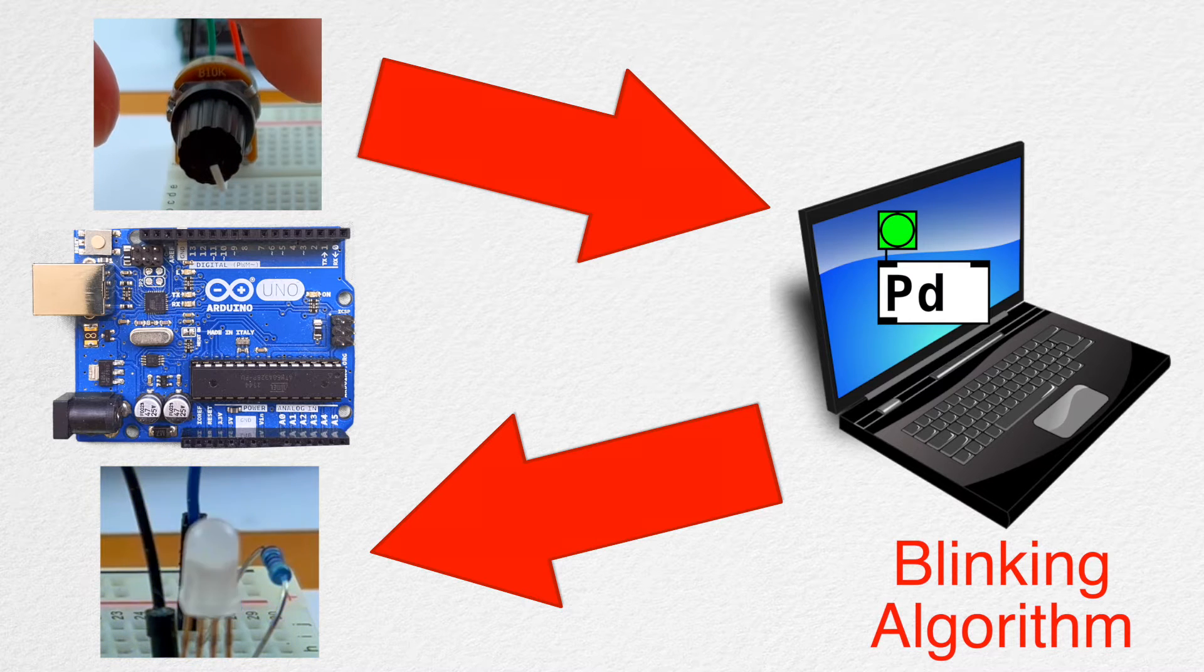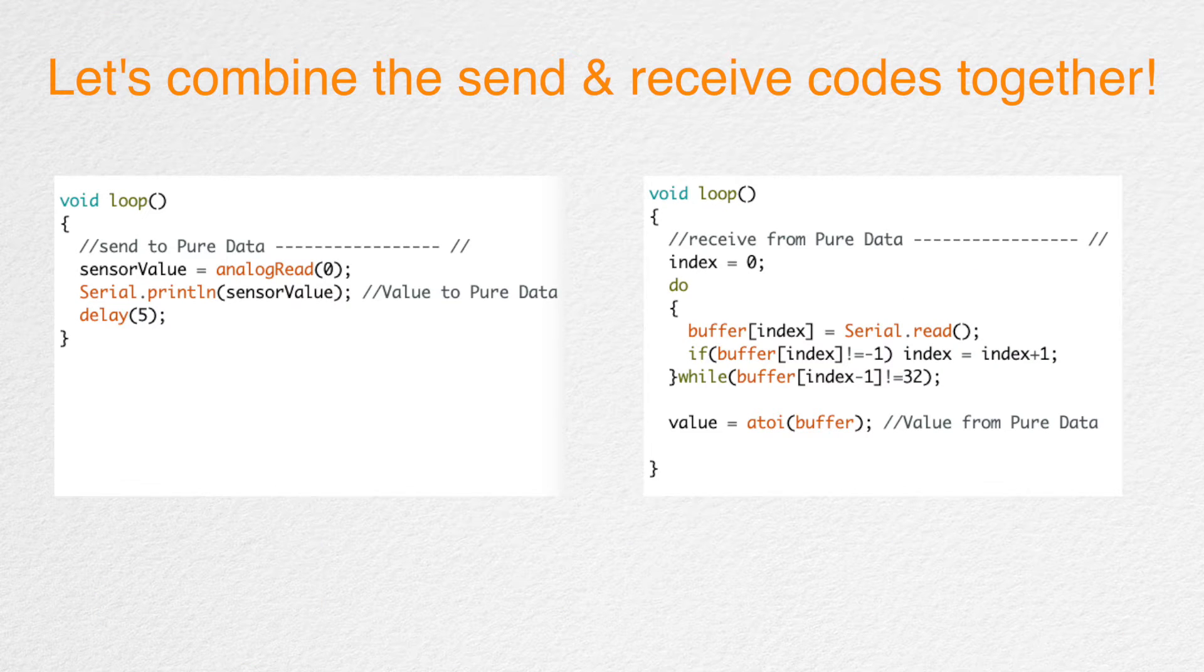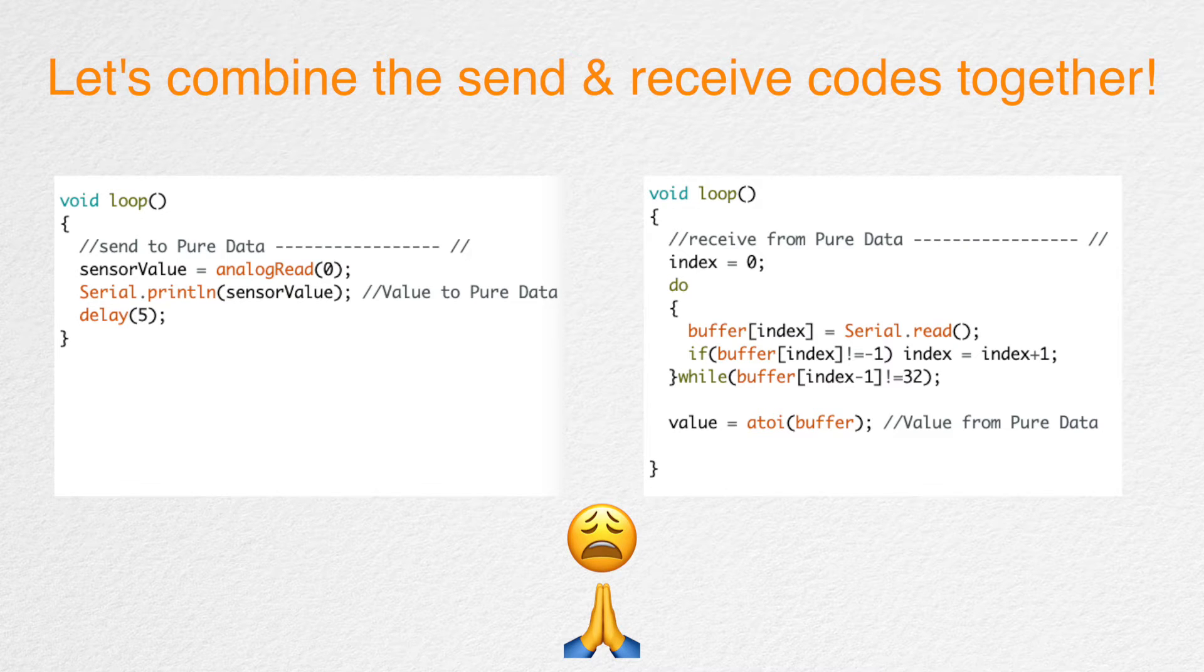Let's give it a try. So, the approach is to just combine the two codes together and pray to the programming god that it works. Okay, the code looks like this. By the way, you can download all the codes and patchers in the description below.